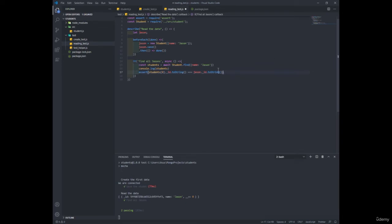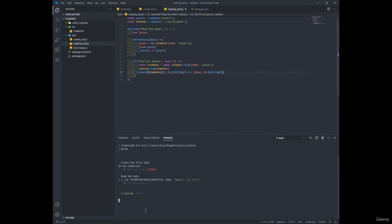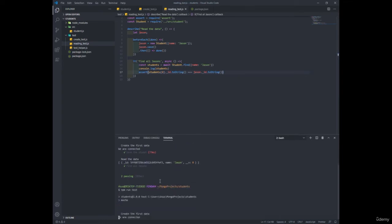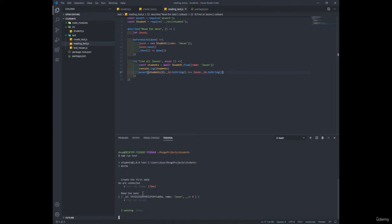So don't worry, I'm going to explain why I use the toString method later on. But for now, let's save it and run the test in the terminal and you'll see the method of my madness. All right. So you see here, all the tests are passing.